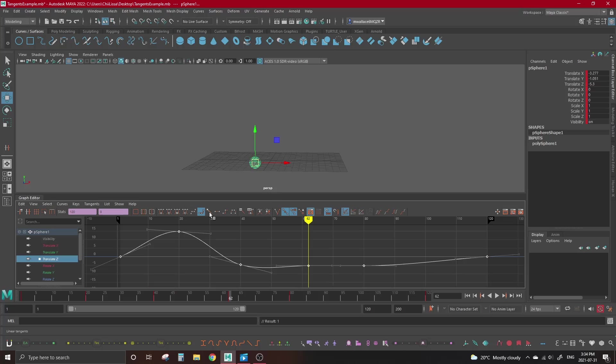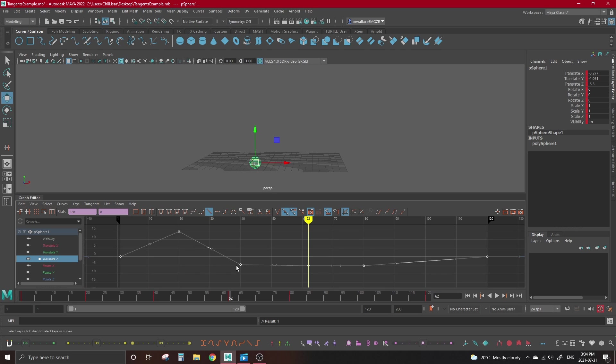Now that I've mentioned it a few times, let's talk about linear tangents. Linear tangents eliminate all easing, creating a very flat point A to point B transition. The linear key is the intersection point if you were to draw a straight line from the keys on the left and the right of it. This is used for things that need a constant state of motion, like the body control of a walk cycle.